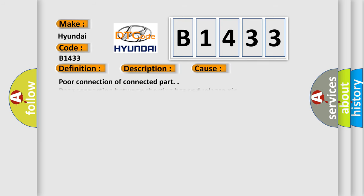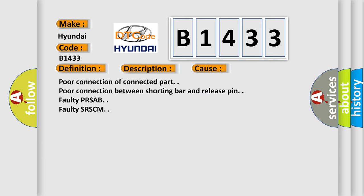This diagnostic error occurs most often in these cases: poor connection of connector part, poor connection between shorting bar and release pin, faulty PRSAB, or faulty SRSCM.